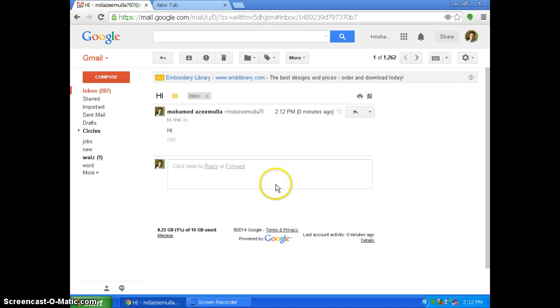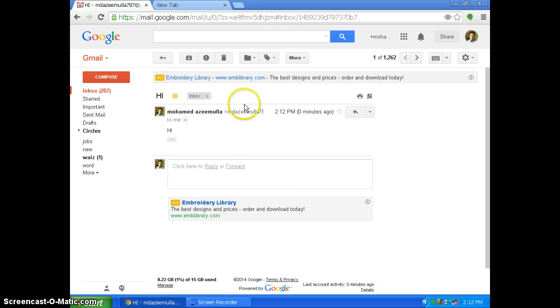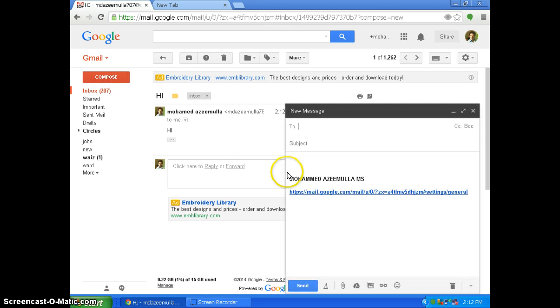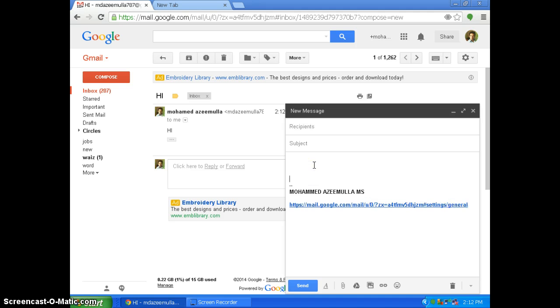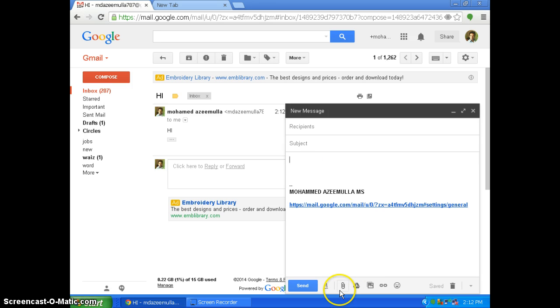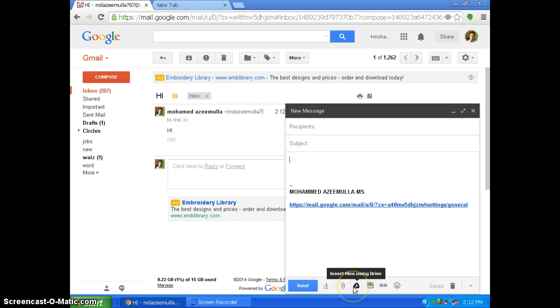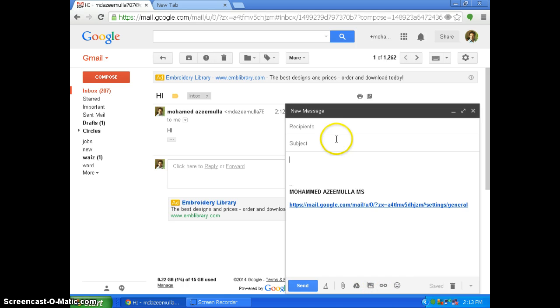So likewise, you can add in your many HTML formats and you can play with HTML things adding up into Gmail. Instead of only attaching files or attaching images from Google Drive or adding inserting photos or links.